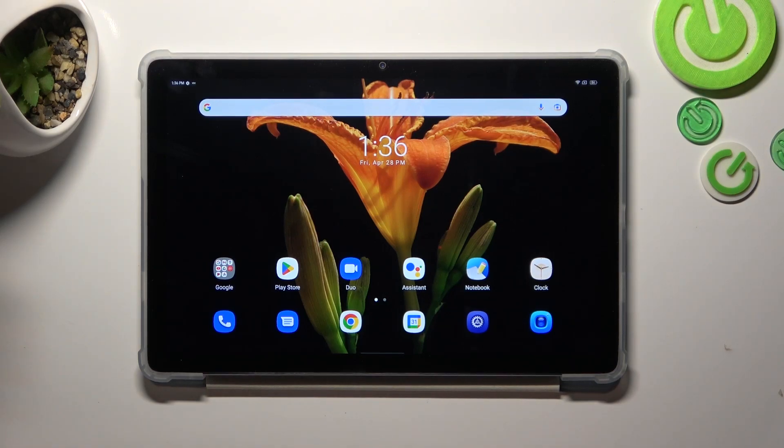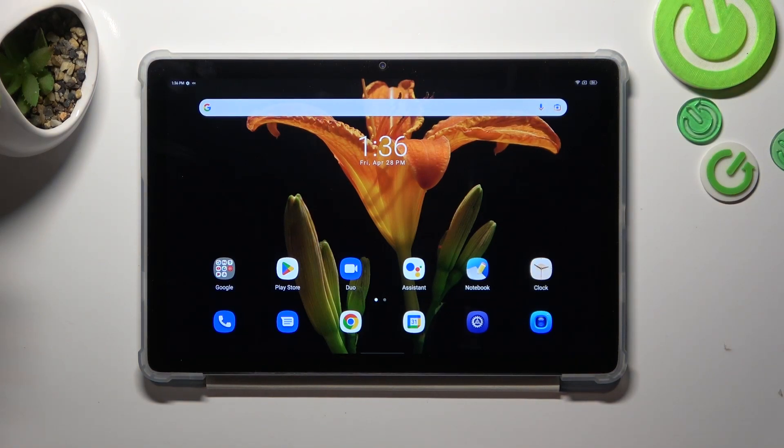Hello, in front of me I've got Blackview tab 12. In this video I'll show you all unlock methods.